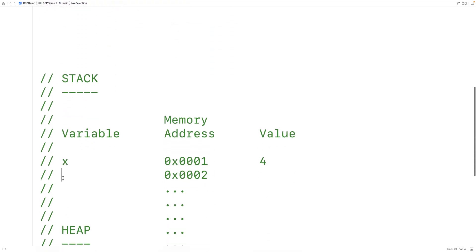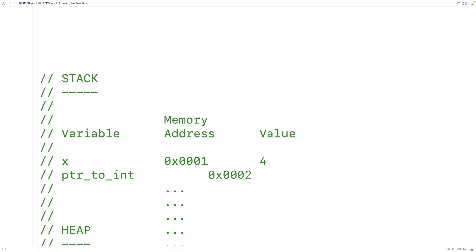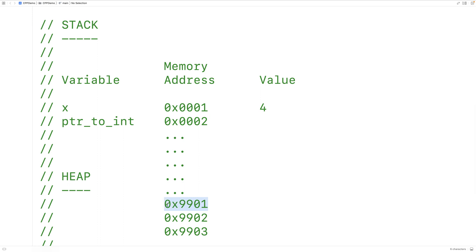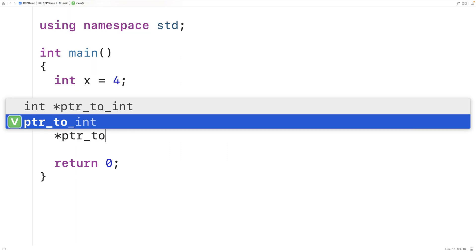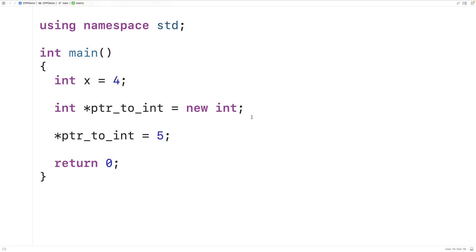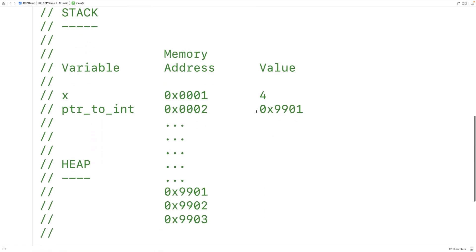So right now we're going to have on the stack a variable called pointer_to_int. What that variable stores is a memory address on the heap where an int can be stored. Right now, that memory address on the heap doesn't actually store a value. To store a value there, we would say *pointer_to_int = 5. This stores the value 5 not in the pointer_to_int variable itself — it stores it in the memory address that pointer_to_int holds. This star operator is called the dereference operator; it goes and gets the memory address stored in the pointer variable, and the value 5 is assigned to that memory address on the heap.